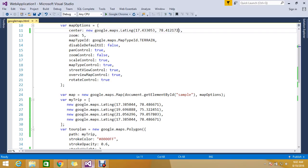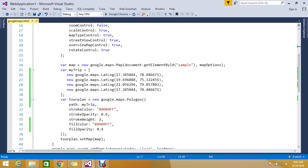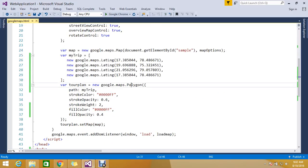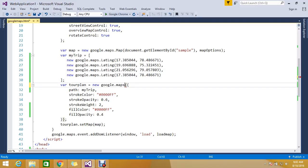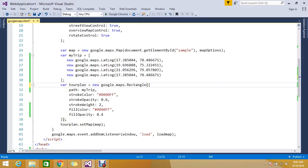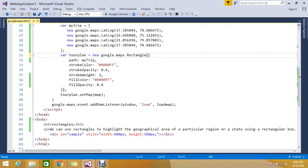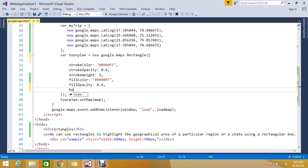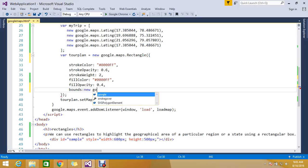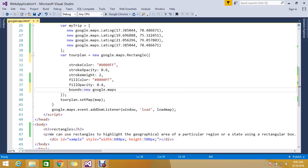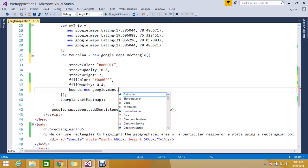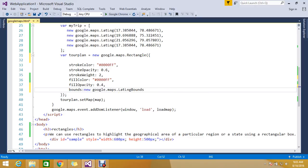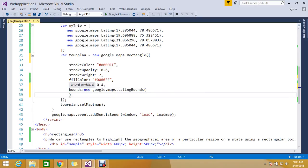Today we're going to see the rectangle. Here, instead of taking the polygon, I'm just going to use a rectangle. The rectangle won't accept the path parameter. What we're going to do is use one more called bounds. Bounds will accept google.maps.LatLngBounds. Here you can now impose a new latitude longitude bounds.